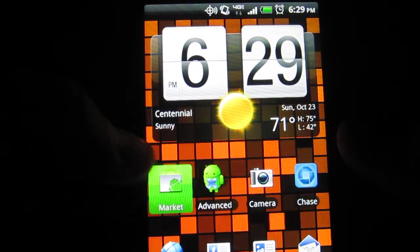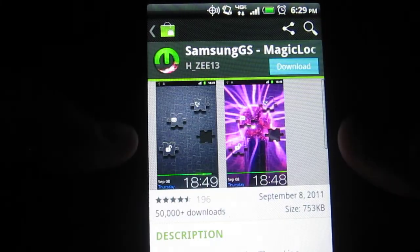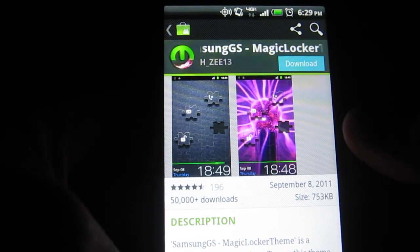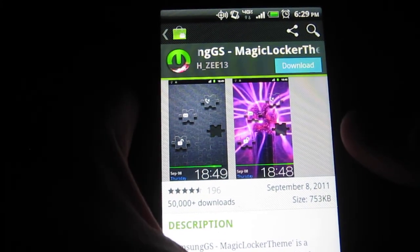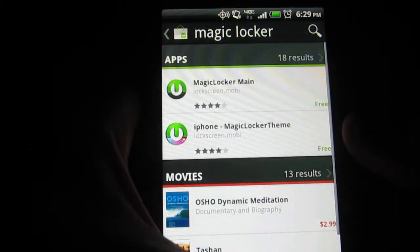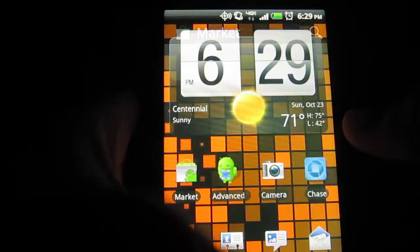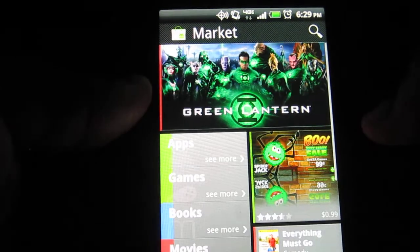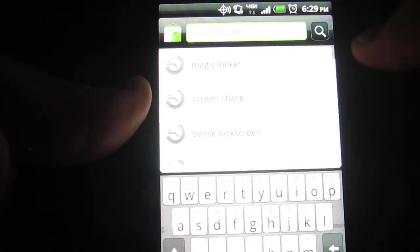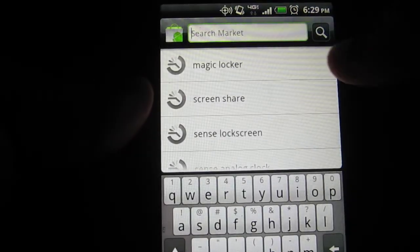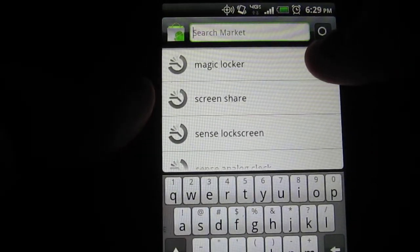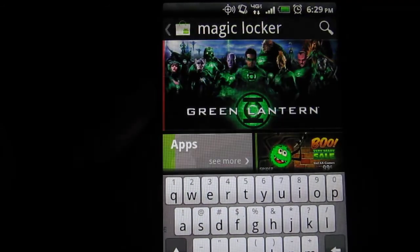What you're going to do is click on the Android Market and I already have something in here. What you're going to do is go to the Android Market. Click on Search and search Magic Locker.